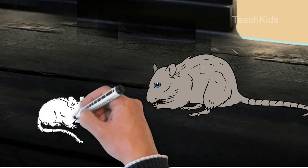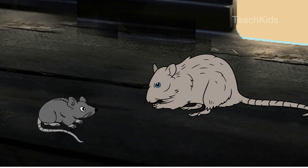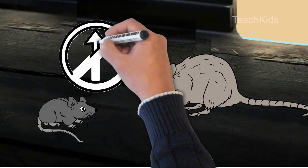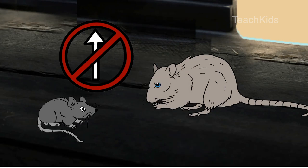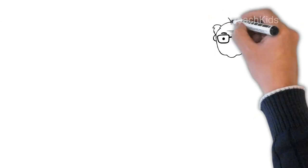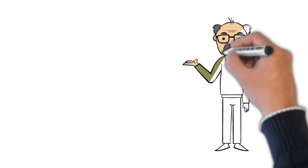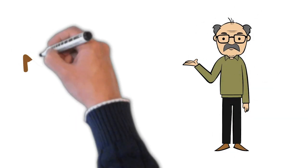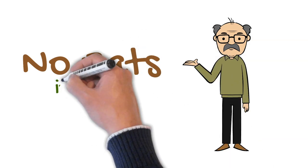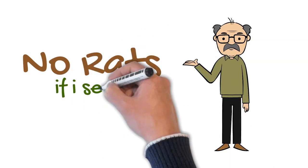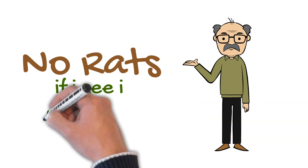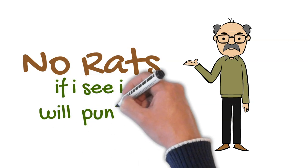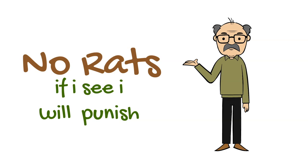The mother rat always warned the baby rat. It said, hey baby rat, be thoughtful about going outside because outside there is an old man with mustache. He will catch you and punish you. Do you hear me baby rat? Be very thoughtful about going outside.